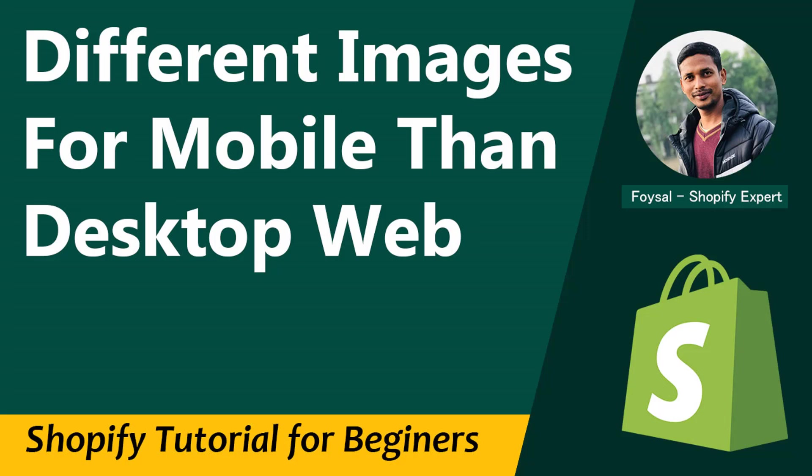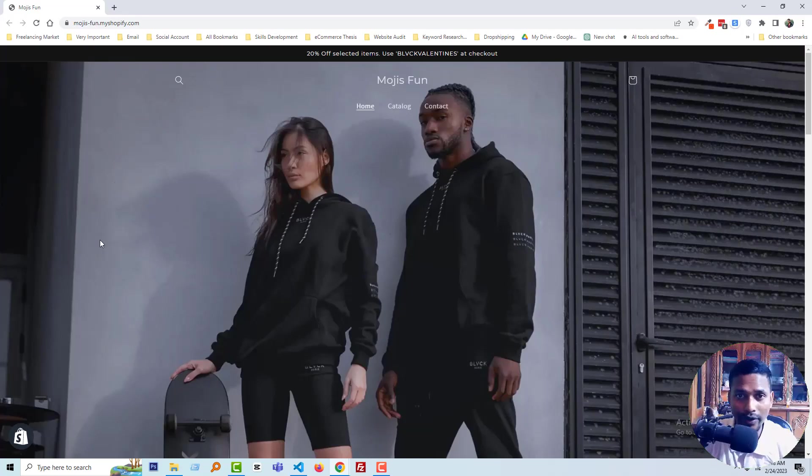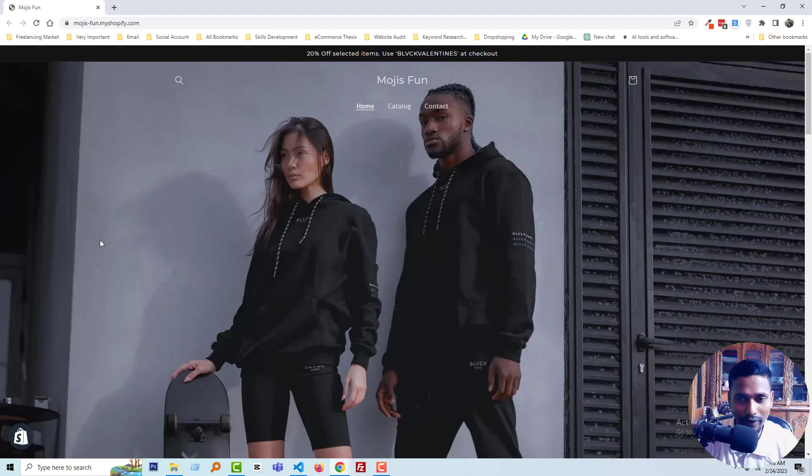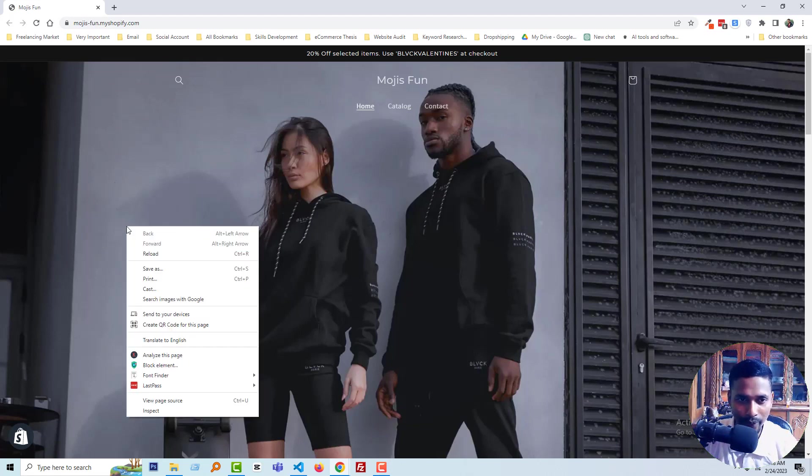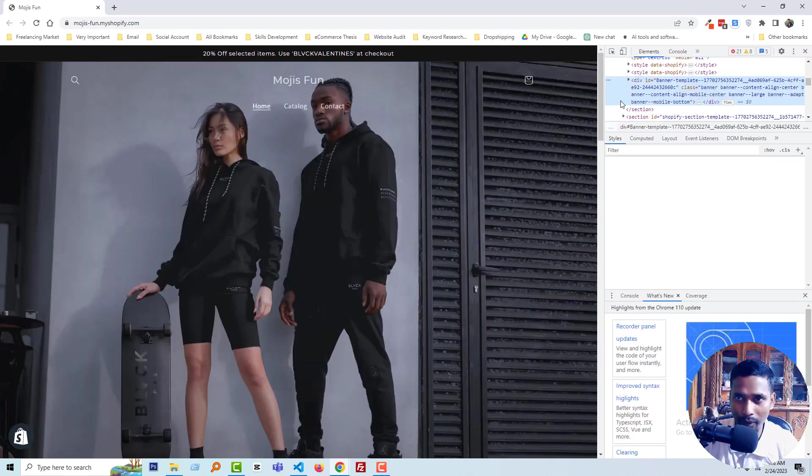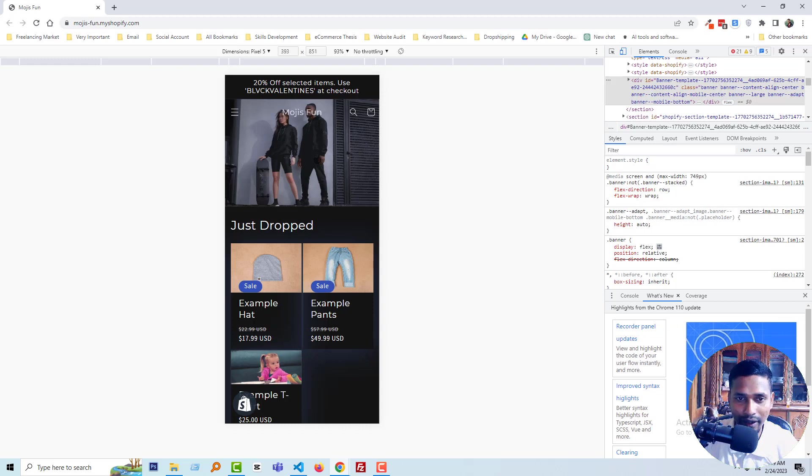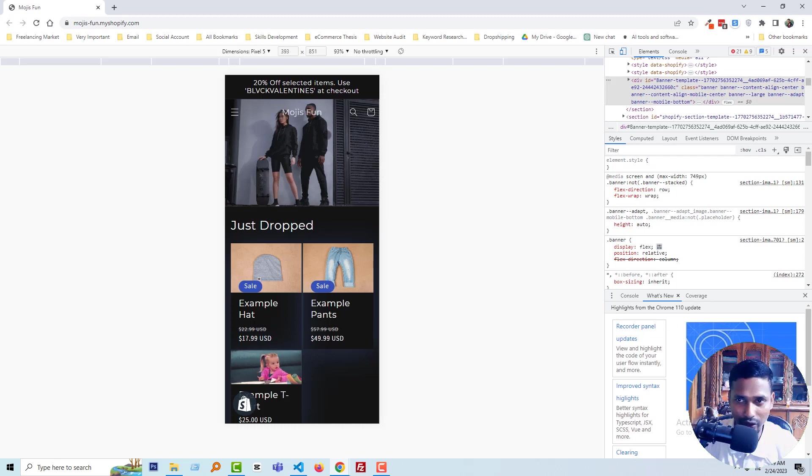Here is my Shopify online store. I want to use a different image in the mobile version. Right now I'm visiting this website from my desktop, and I want to check it from mobile. I want this to be a different image, and there should be an option so I can dynamically change this image from the theme customization section.